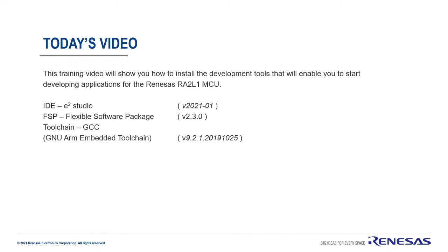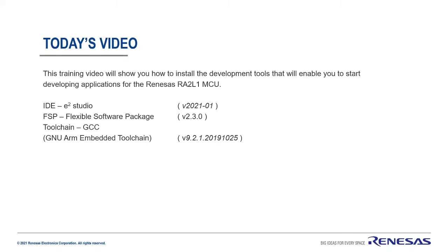I'll be showing you how to install e² Studio, the RENESAS Eclipse-based IDE. At the time of recording, their latest version is version 2021-01. As part of the installation process, I'll be installing the FSP, the Flexible Software Package. Again, at the time of recording, the latest version is version 2.3.0. And I'll be making sure that we install the GNU ARM Embedded Toolchain, version 9.2.1.2019.10.25.